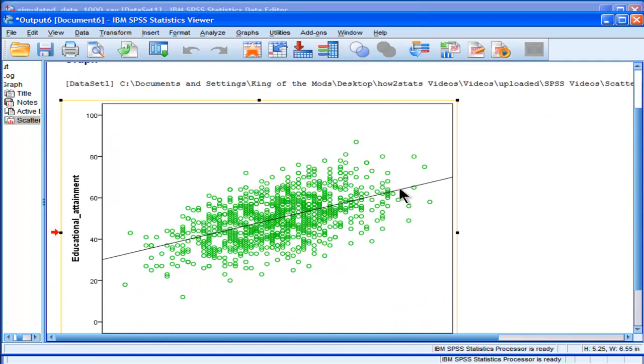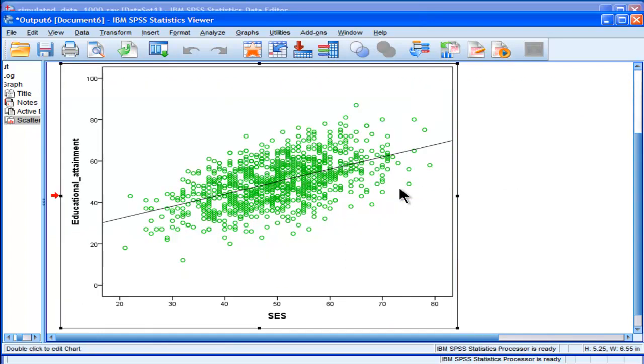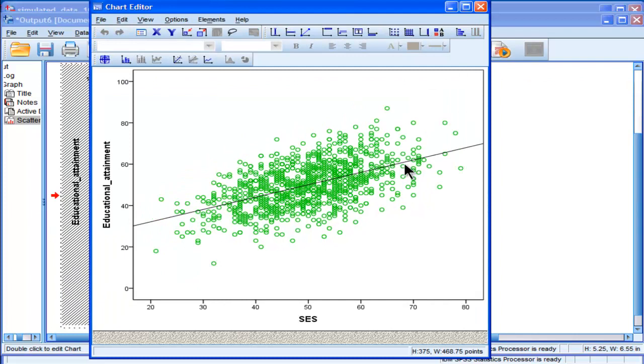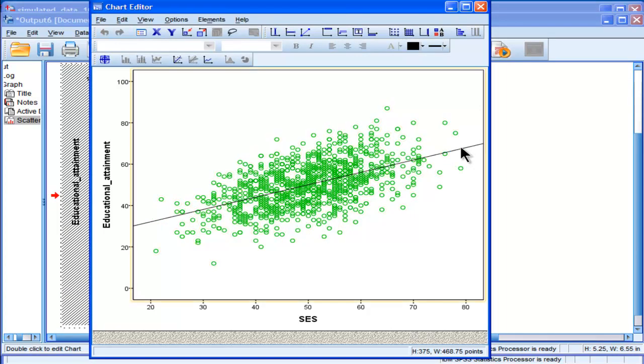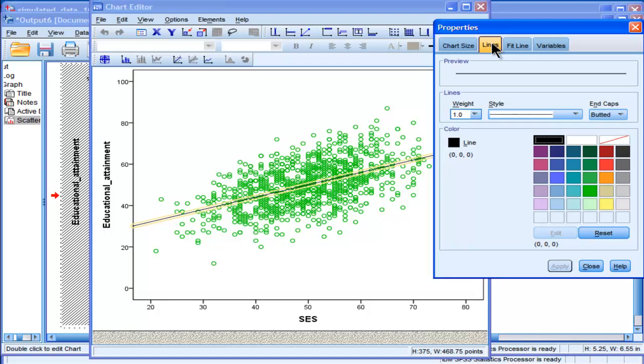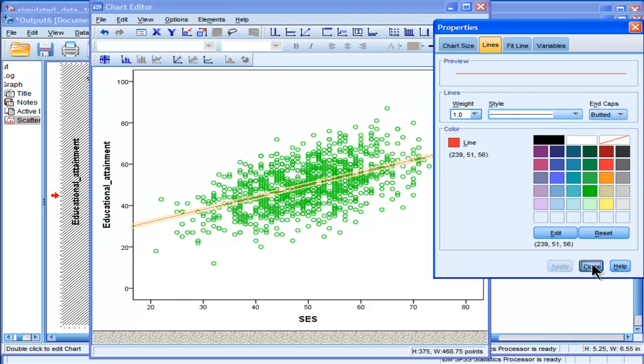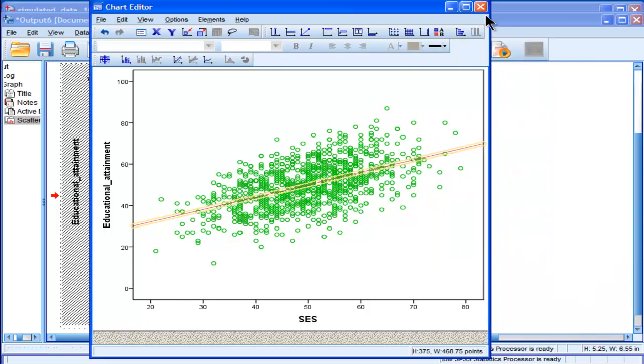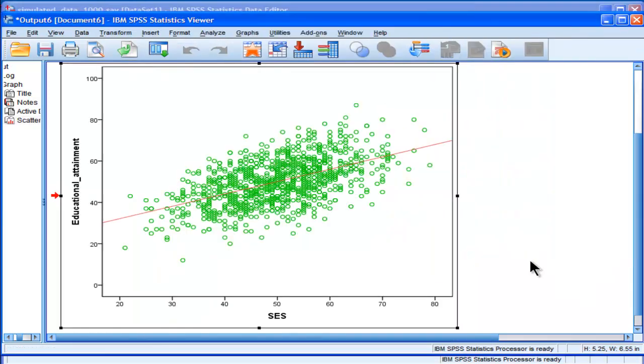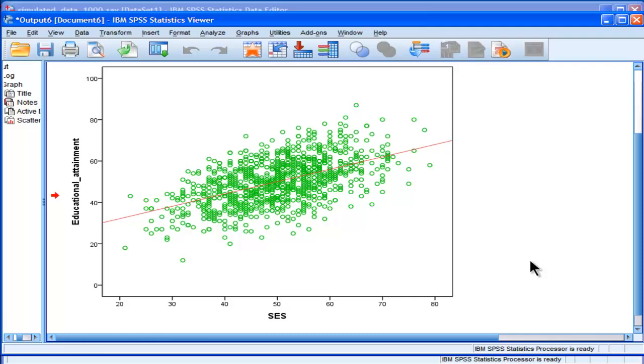Now this regression line here is a dull black. And I want to change that as well. So once you click on it. Again, it's a bit finicky. You kind of have to...there you go. Just try to keep clicking. And I want to change this line to a red. This bright red here. Alright. So now this is what my scatter plot looks like. I think something a little bit better.